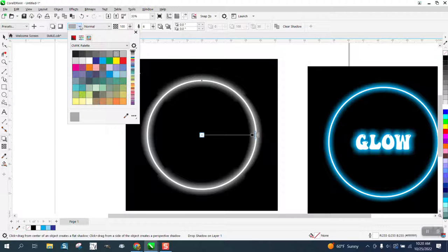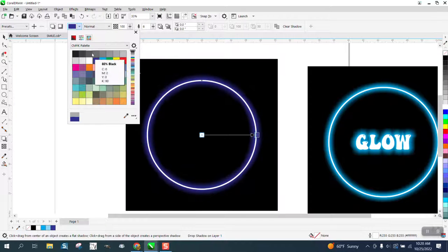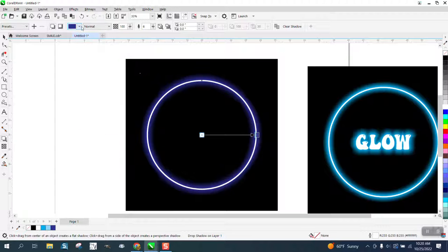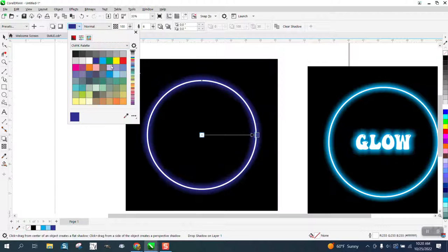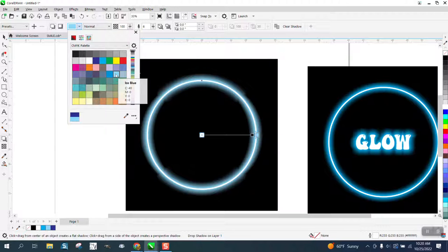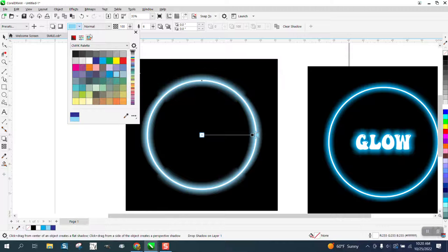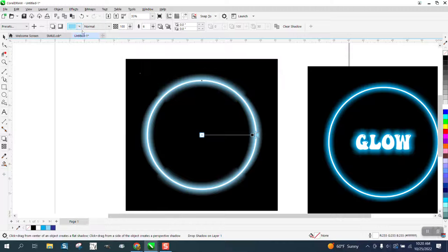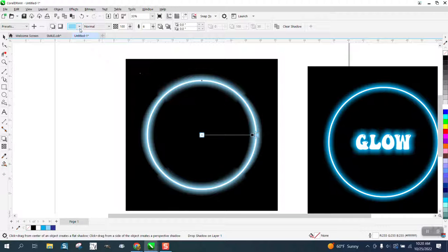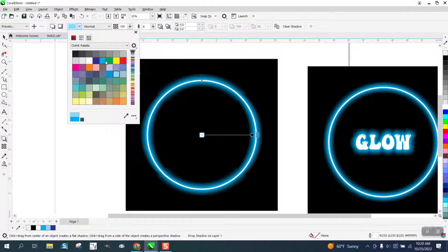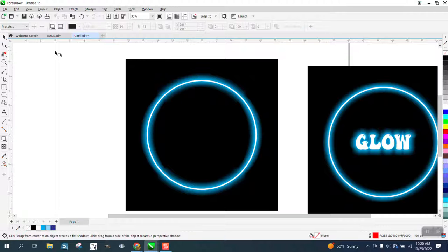Then right here, change your color. Probably a lighter blue might actually be better, though I like the one I picked earlier. I guess I picked that one. I mean, if that doesn't look like a neon light glowing.